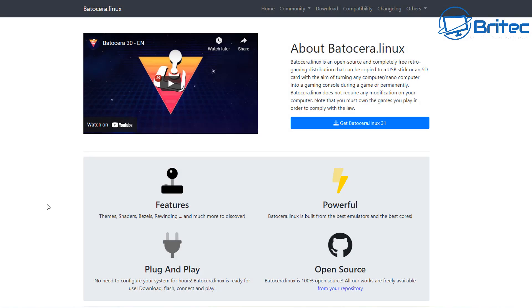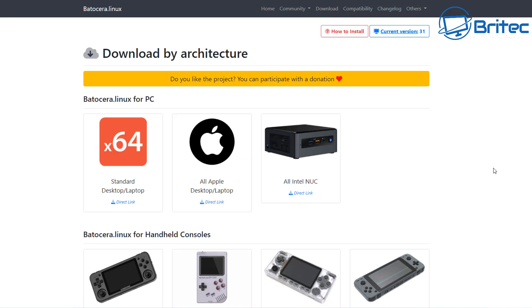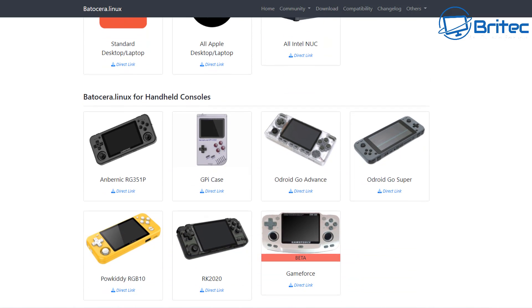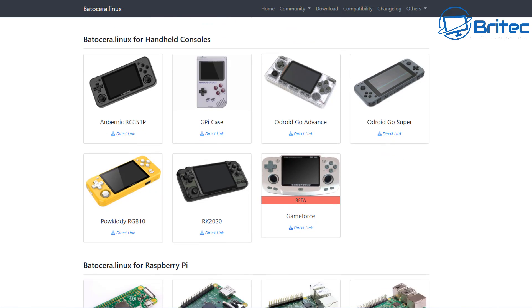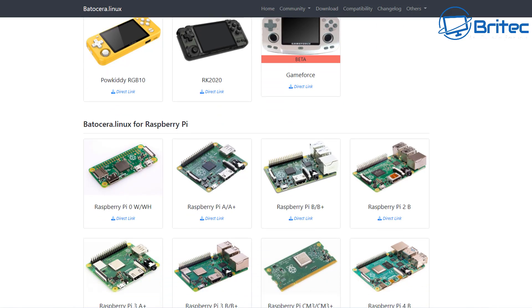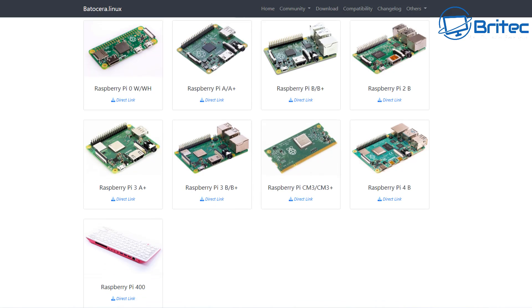So let's go over to the Batocera website and we can now download their software here. Now what I'm going to do is come down the bottom, it is open source as you can see here. So we're going to come down and download the version for this machine. The version for this machine we need is the standard desktop laptop version, but they do other versions which I'll go through here quickly, which is the Apple desktop laptop and also the Intel NUC. They'll also run on a lot of handheld consoles just like these ones, so if you have one of these you can run Batocera on one of these as well.